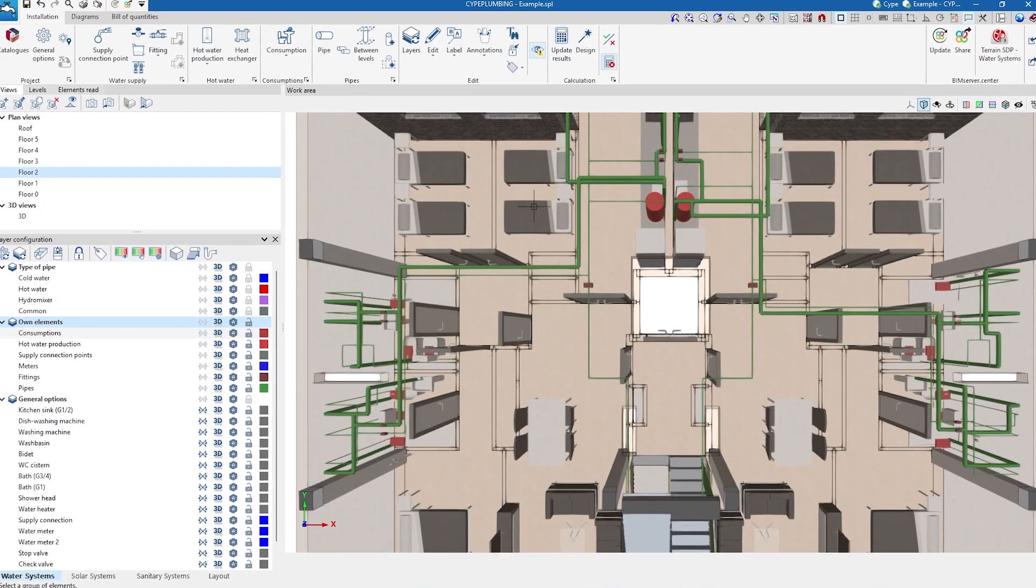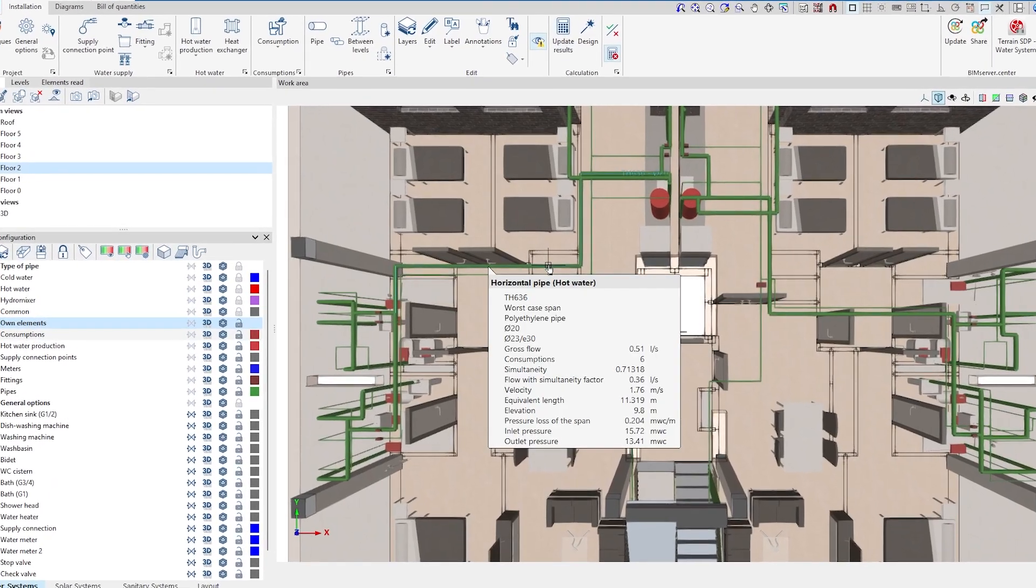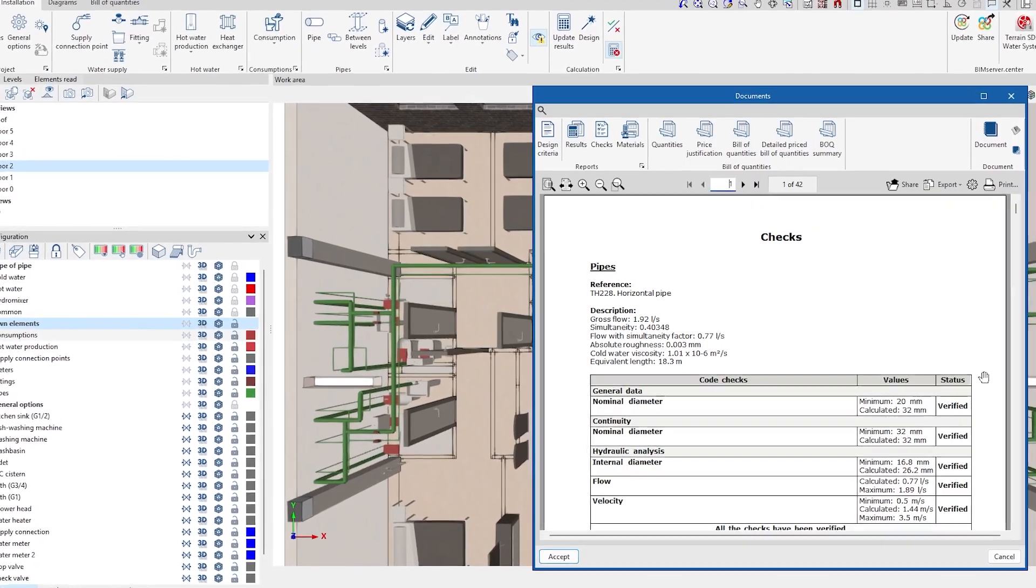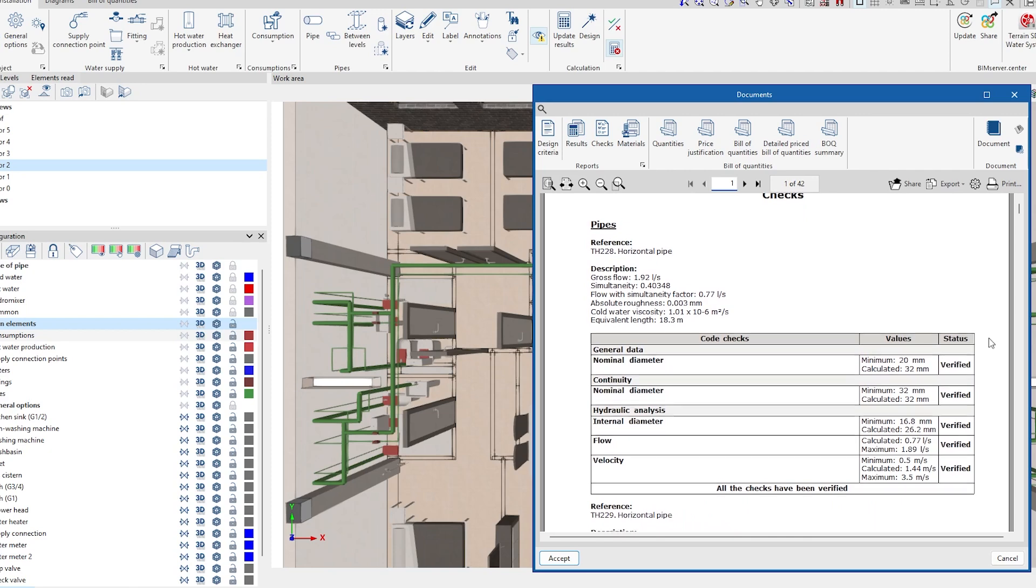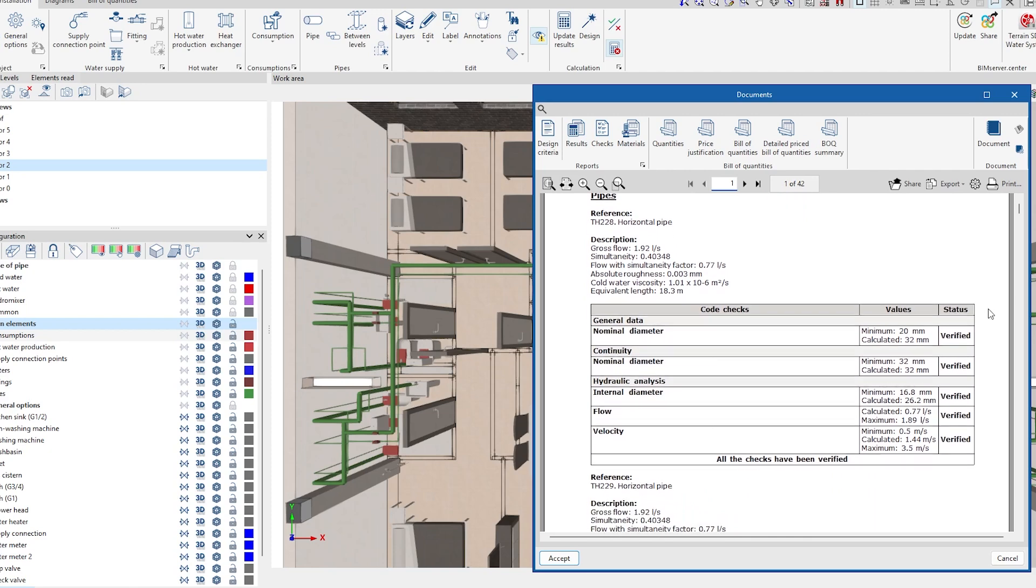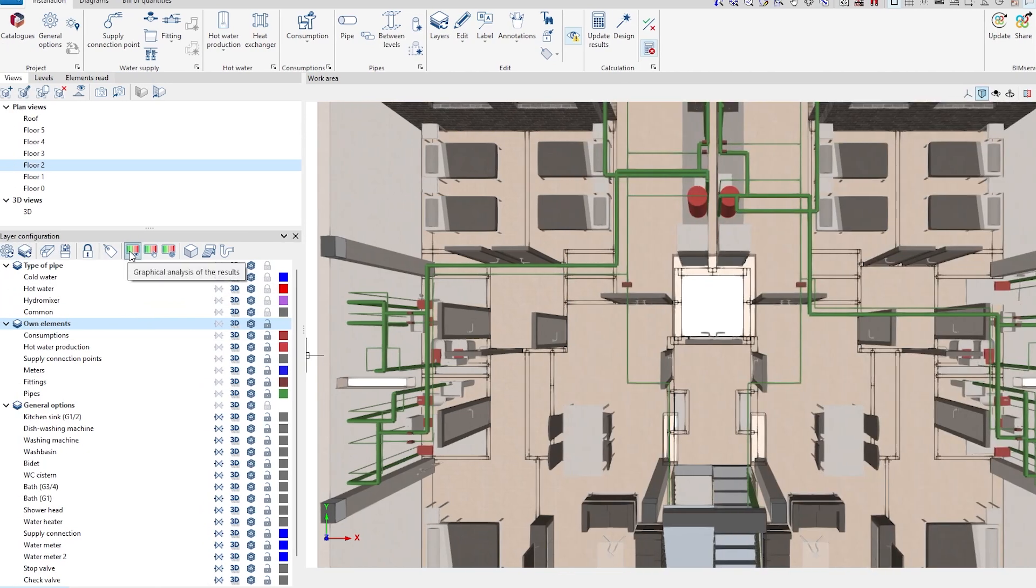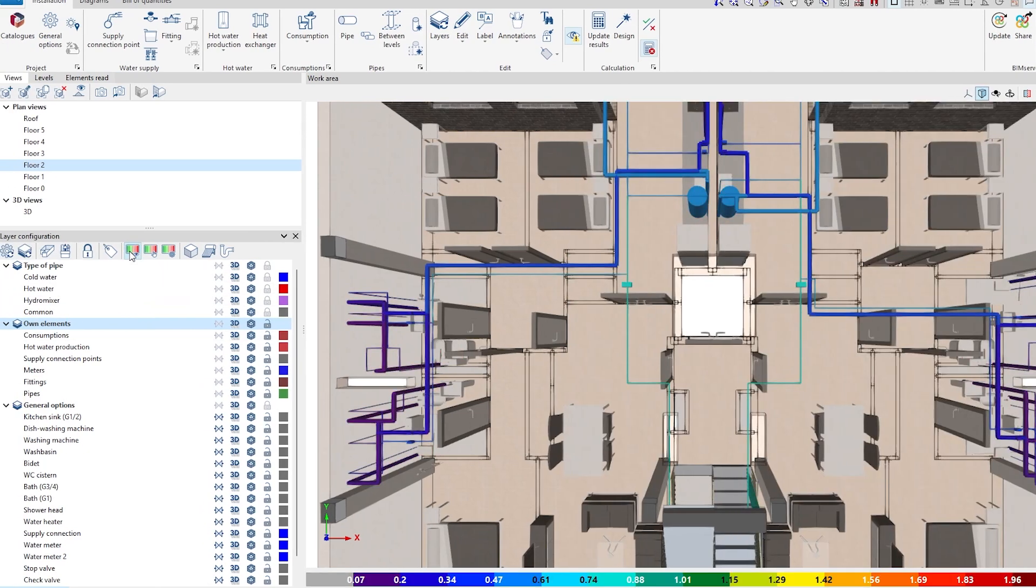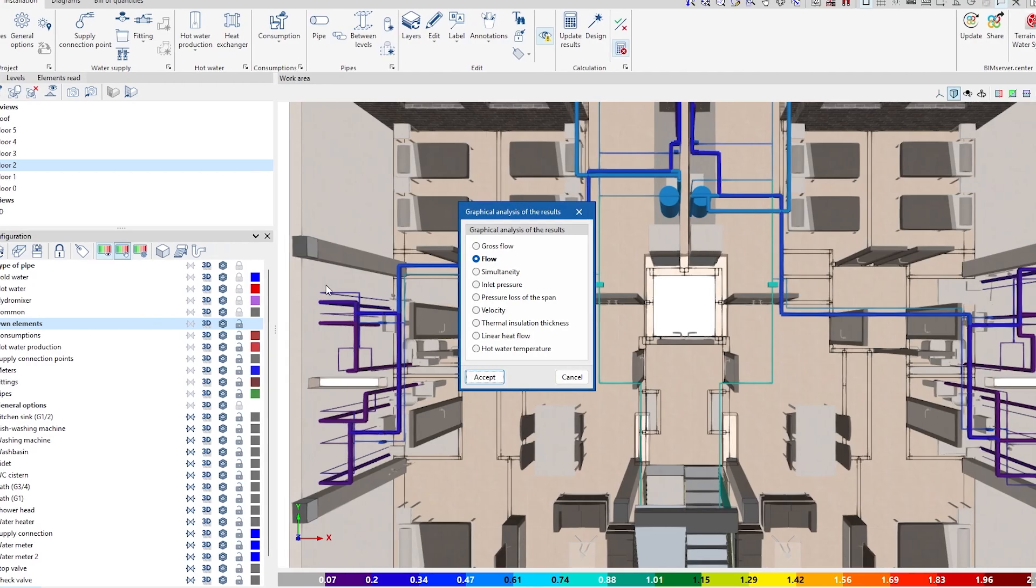We check the results of the calculation on the elements themselves and in the checklists generated by the program. Using the graphical analysis of the results, we select the design parameters we require and draw them on the system using a color scale.